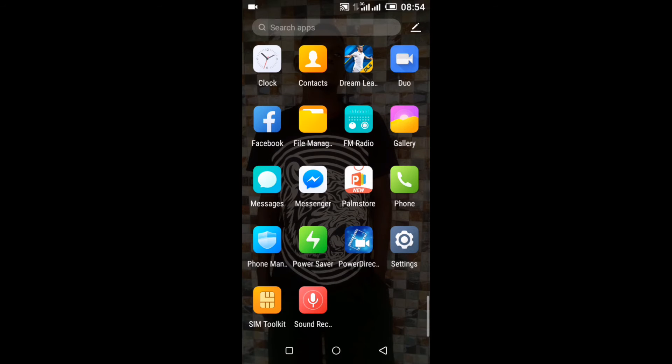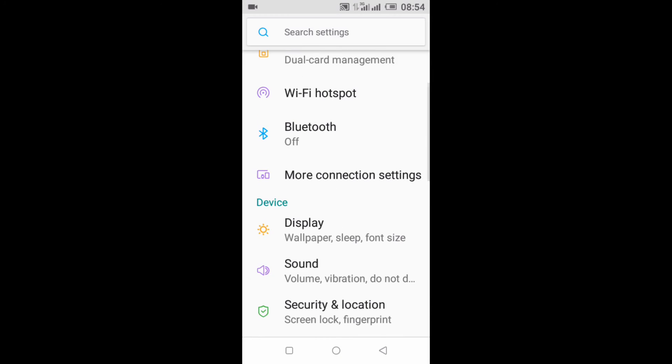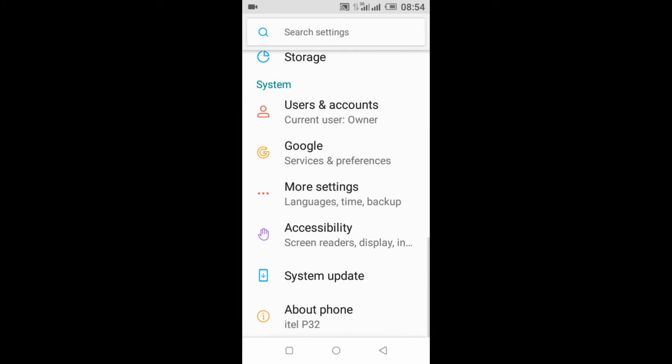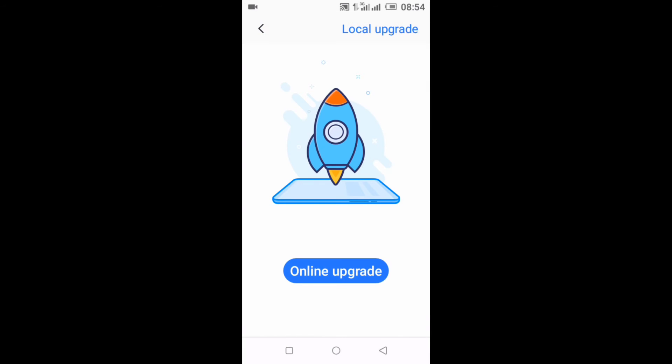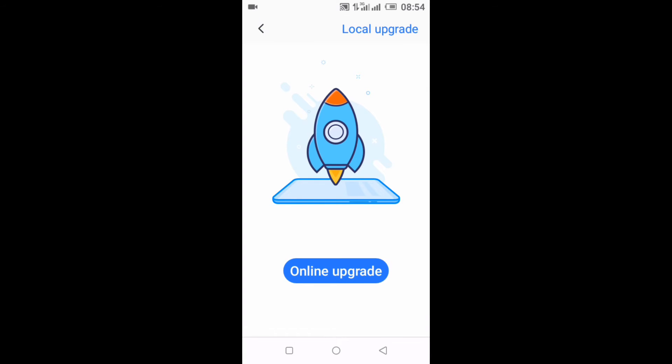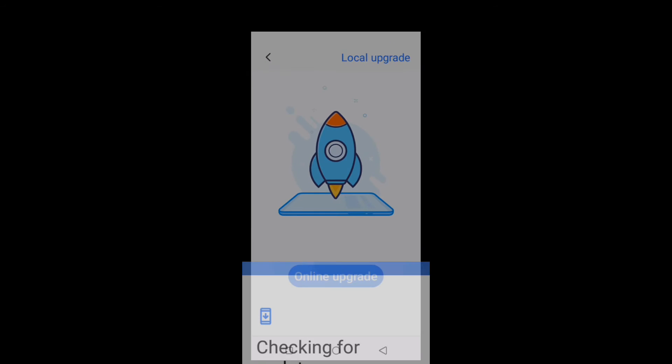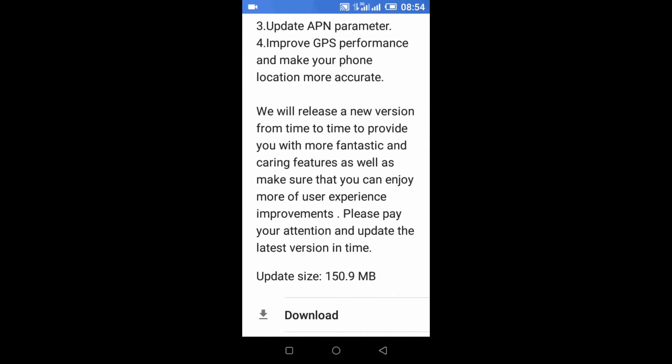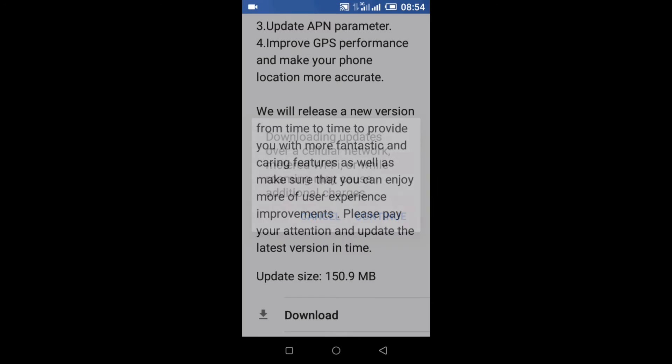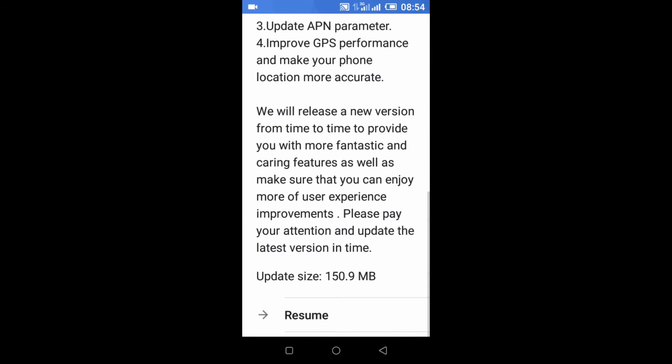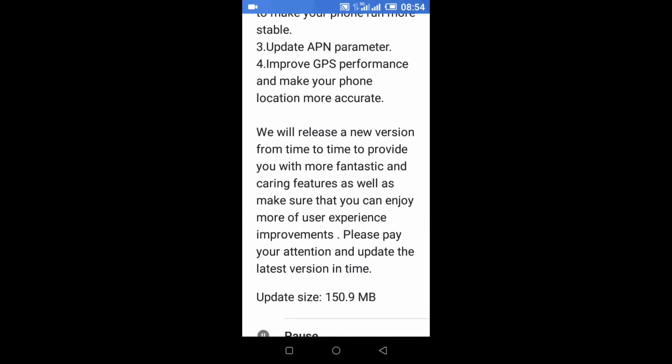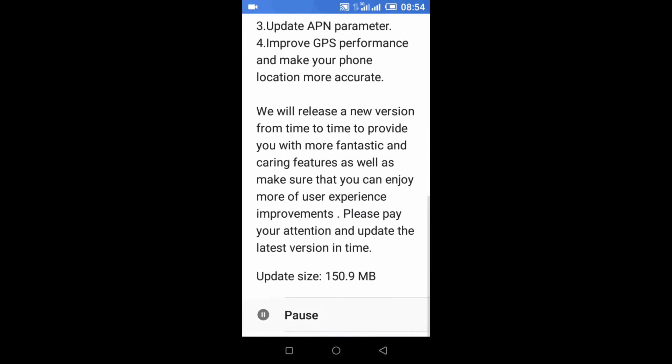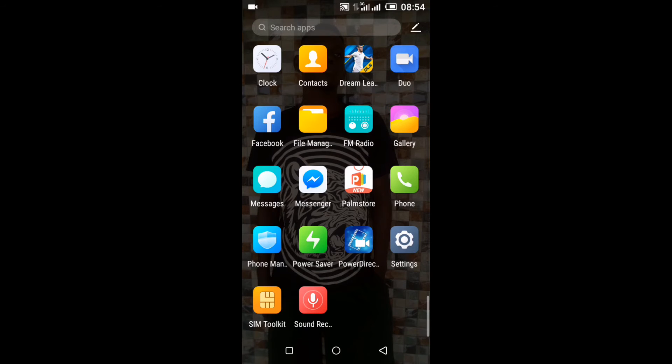First you go to Settings, you click on Settings, scroll down and you see System Update. You click on it, click on Upgrade, online upgrade. Then you check what you will download, you download, then you click on Allow.